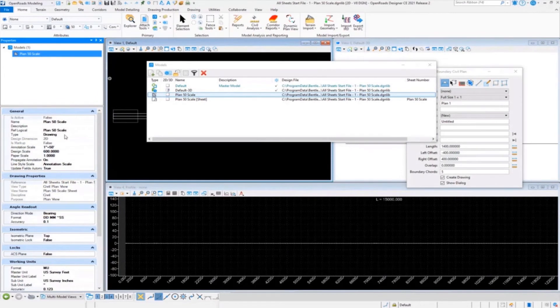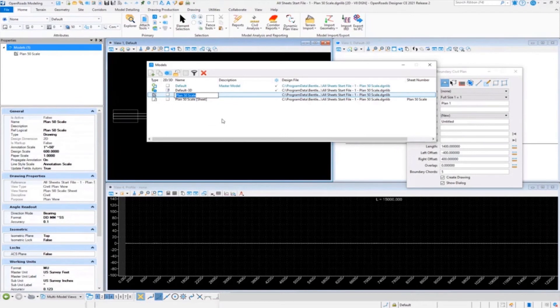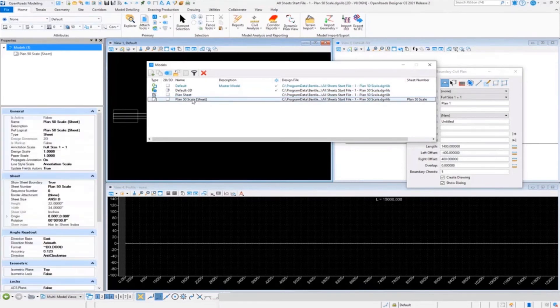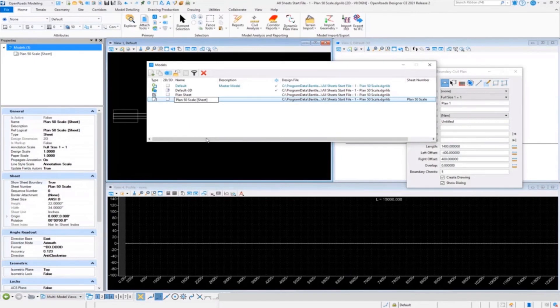I open up the properties panel just so you can see that when we rename it in the model dialogue. So there's our plan sheet, we take the word 'scale' out of there, take our '50' out, so now we just got 'plan sheet'.